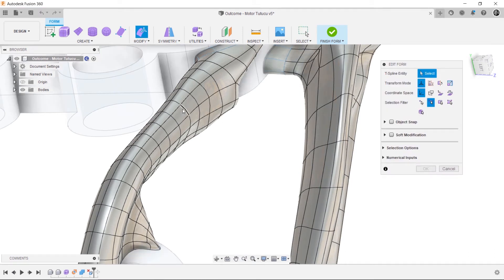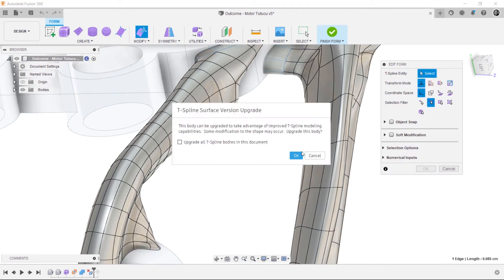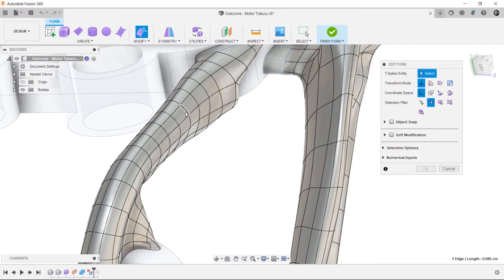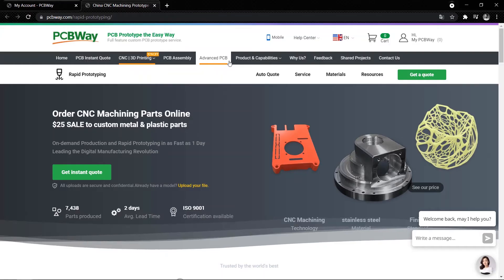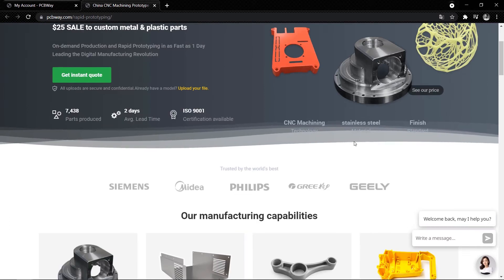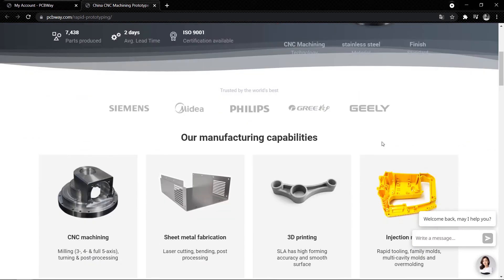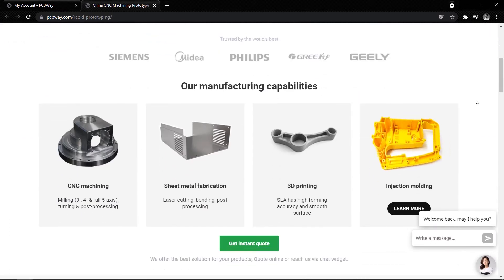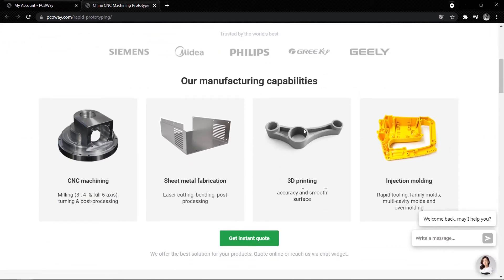But how can I know the custom properties of 3D printers? Well, there are lots of guide information in PCBWay.com, not just for 3D printing. Also, they are delivering services of CNC machining, sheet metal fabrication, injection molding, and of course, PCB prototype and assembly.